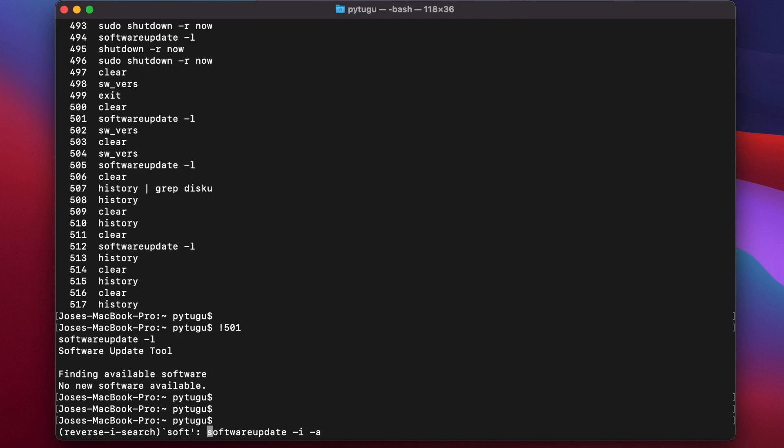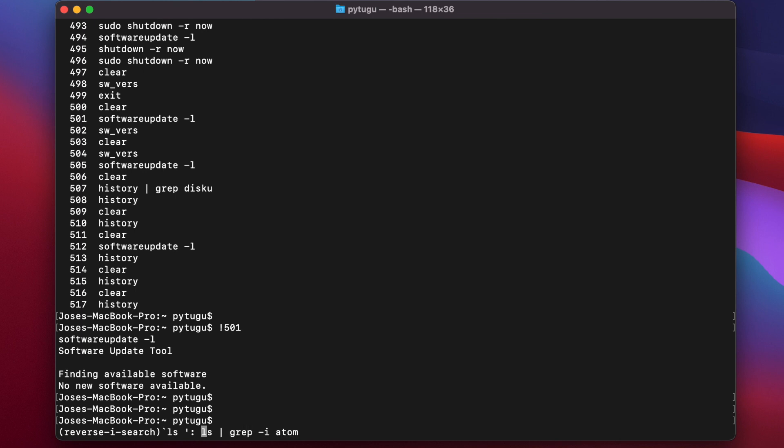You can see other options, other commands that I ran in the past starting by 'soft'. If I want to look by 'ls', for example, 'ls' space, okay, now there are these suggestions.